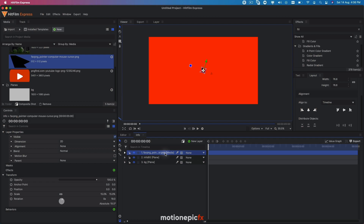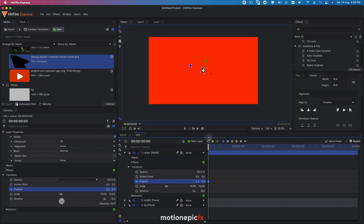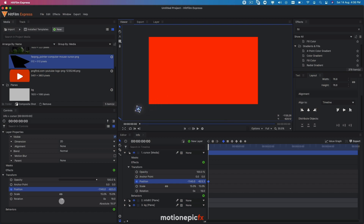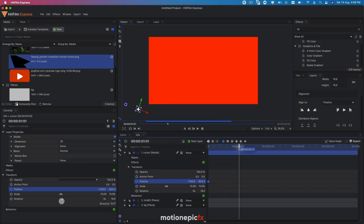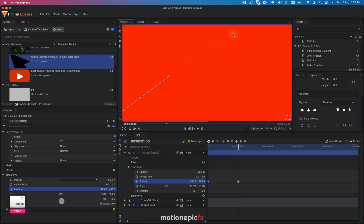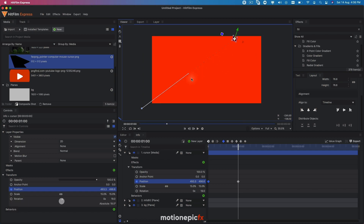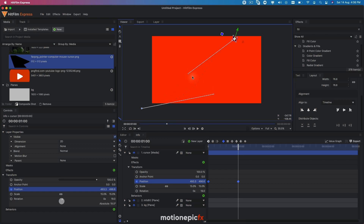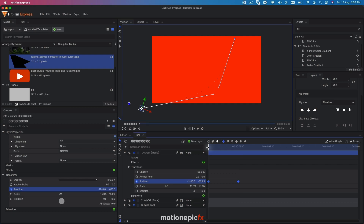Let's rename this layer to 'cursor'. For the animation, go to position, create a keyframe, make sure you are at the very first frame, and move it away from the screen — start from the bottom-left corner. Go to one second in time, change the position and bring it to the top, making sure it touches the top part of your comp. You can select these handles and drag them to change the motion path into a curved path.